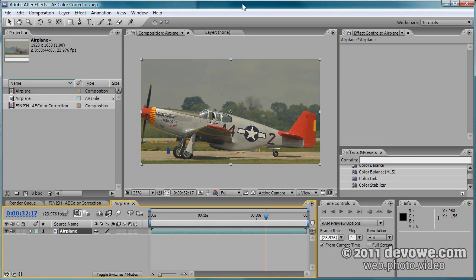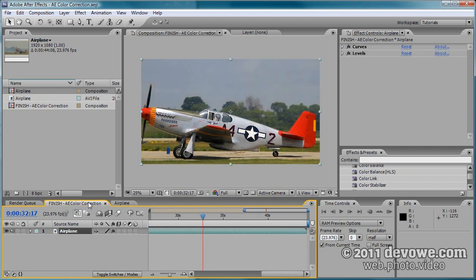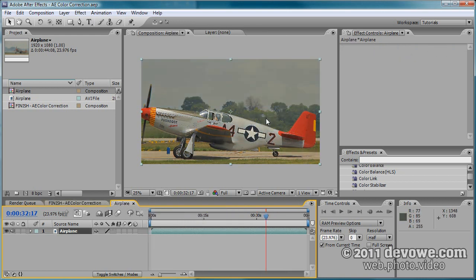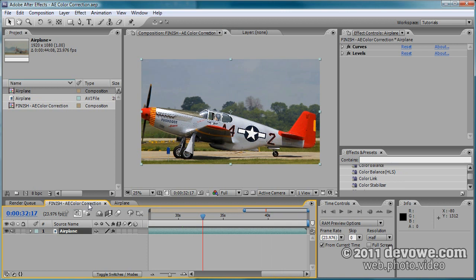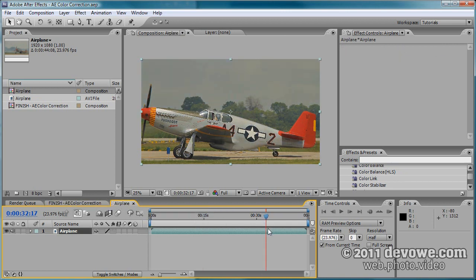I've got After Effects open here with my footage. Here's the original, and I'll show you the after — you can see the contrast and really punchy colors compared to the flat original footage. Here's the before and after. I picked this footage because it's a prime example of all three elements we need.